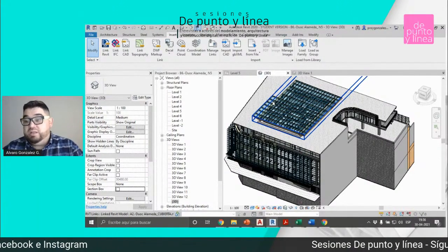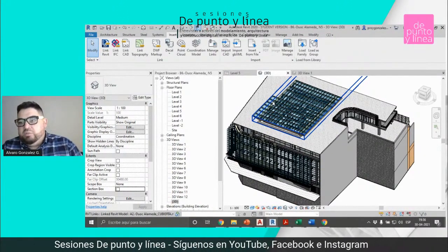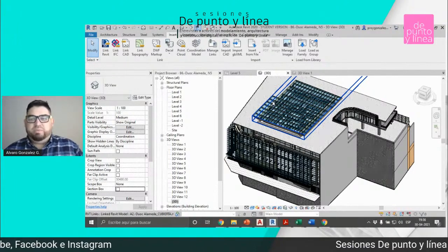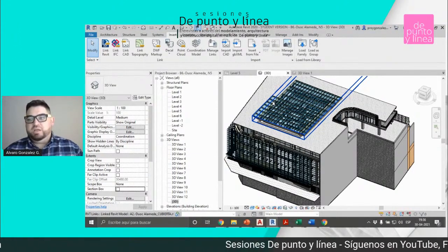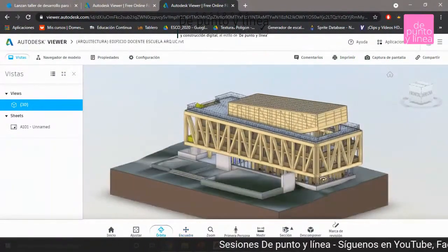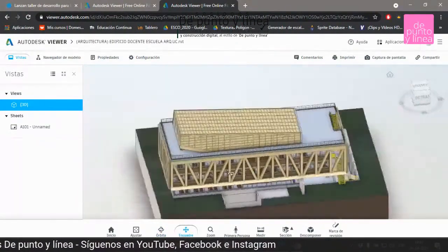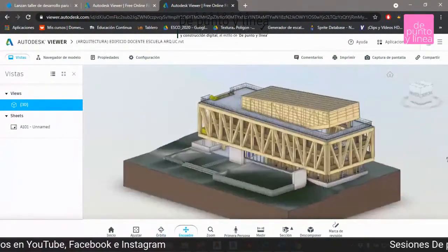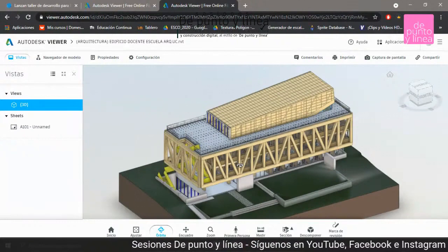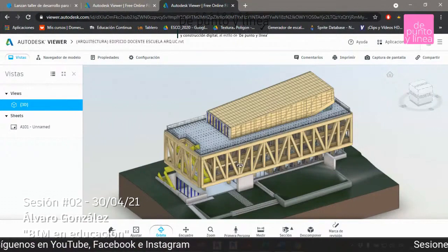Esto fue el año 2017, en el mismo tiempo que aparecieron los roles BIM. Entendíamos que los roles BIM no estaban asociados a ninguna carrera. Nuestro dibujante técnico, hoy en día es un dibujante modelador con mayores expectativas salariales. Estos son títulos del año pasado de exalumnos; por ejemplo, este es el edificio docente de la Escuela de Arquitectura de la Universidad Católica, donde dos personas trabajaron de manera colaborativa, modelando arquitectura y estructura en Tekla.